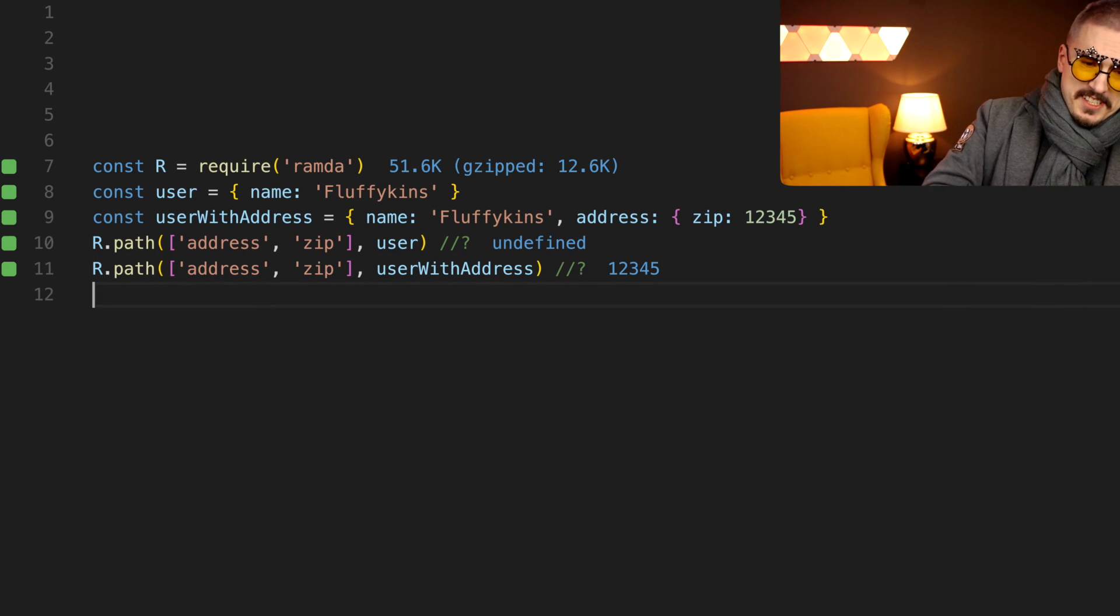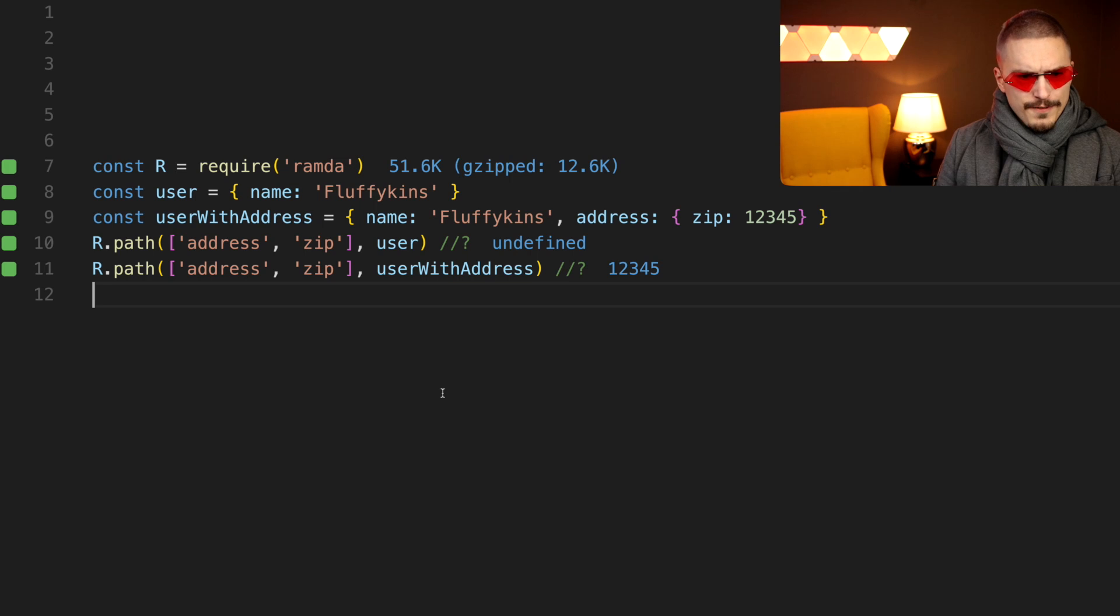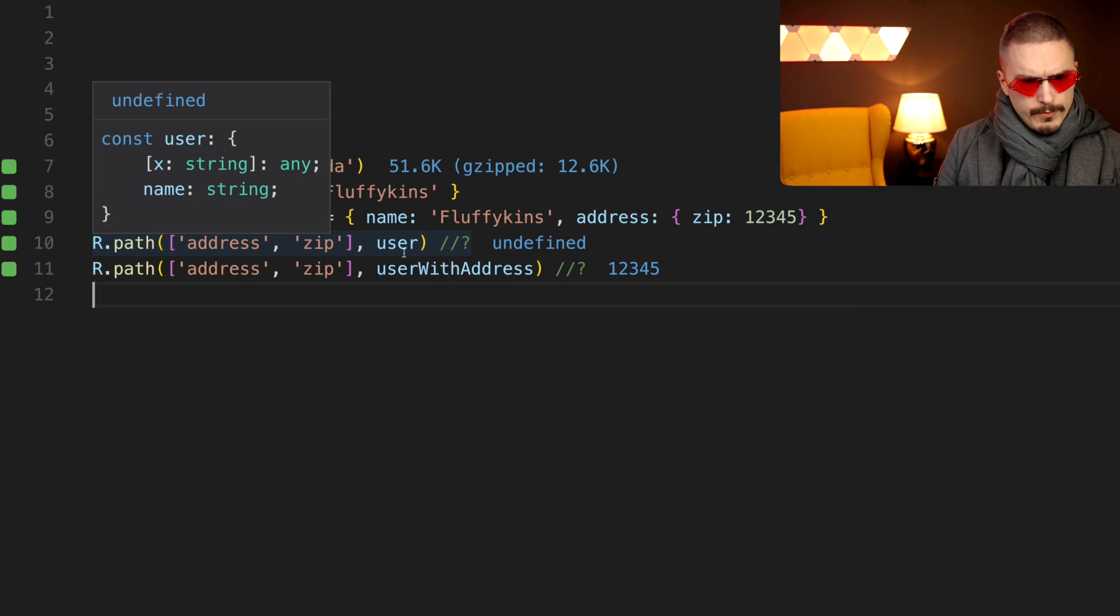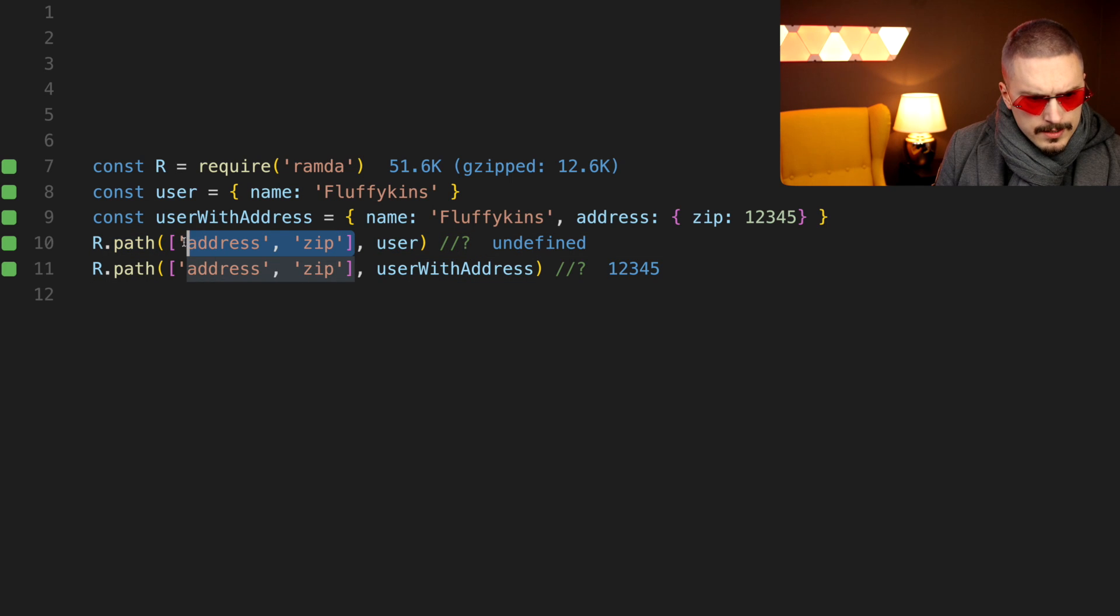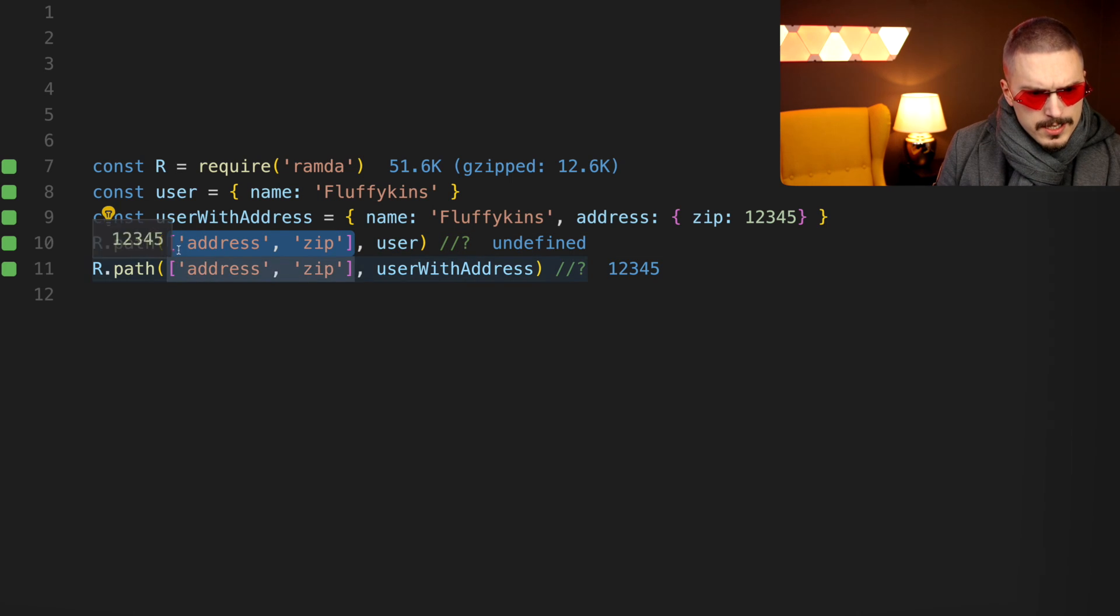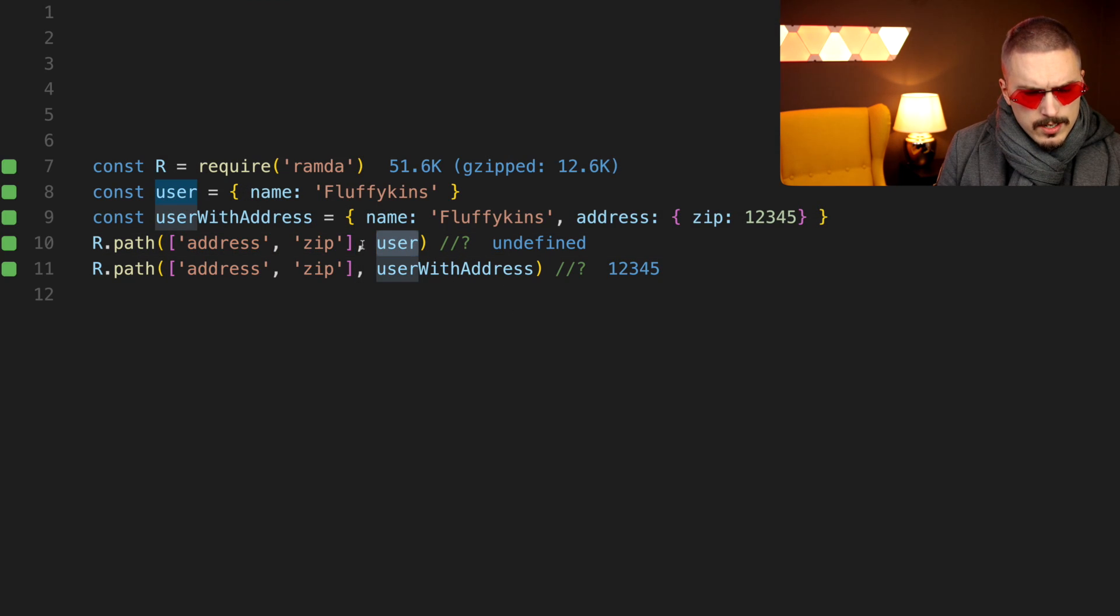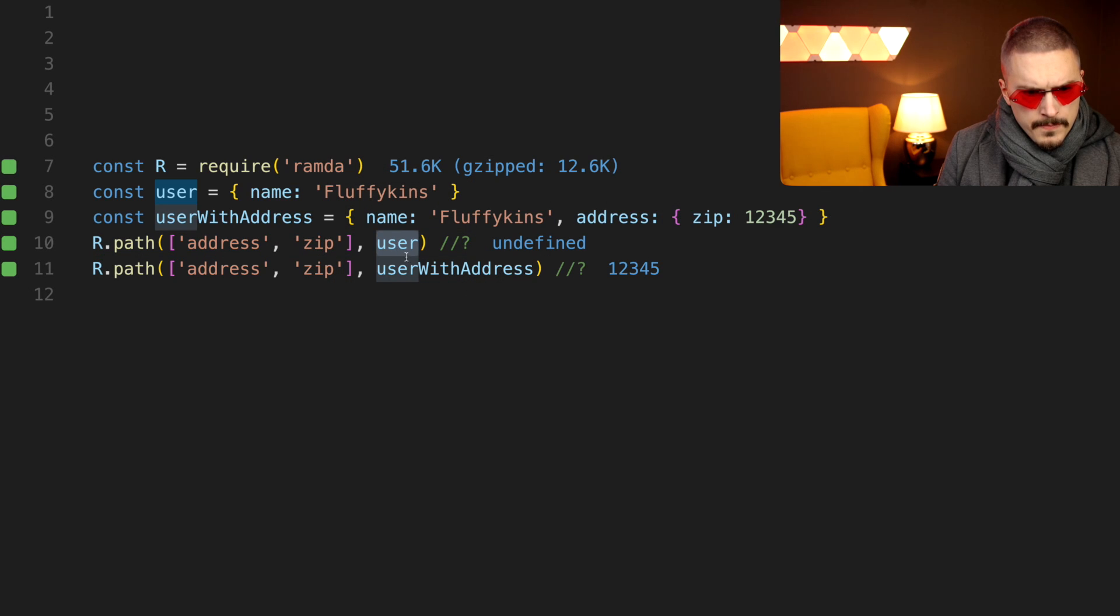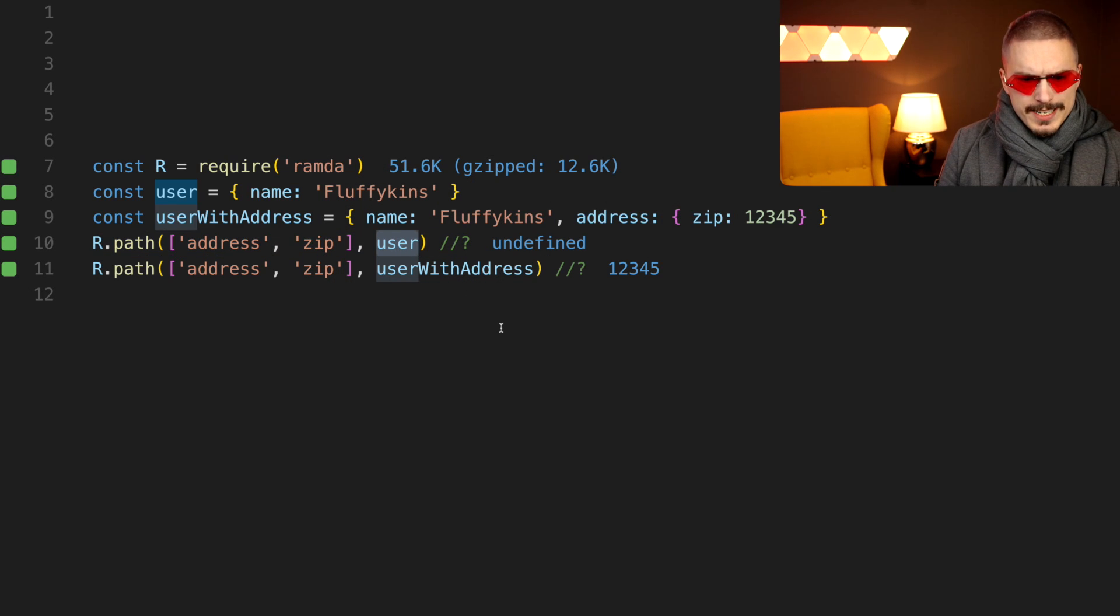Oh, Ramda, it's such a nice library. I feel like it's weird that the syntax here is reversed from the function that we wrote earlier. The properties come first, and they come as an array, and the second argument here is the object. Why is it like that?